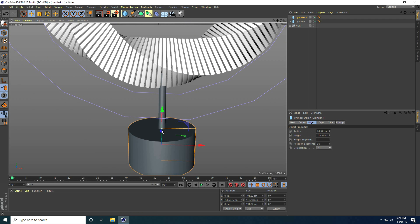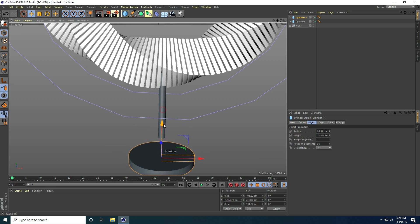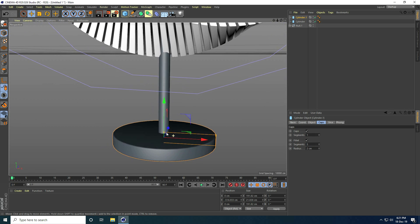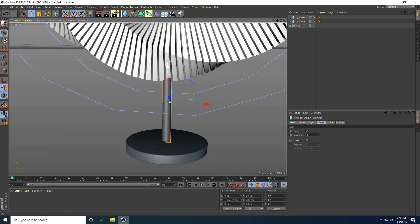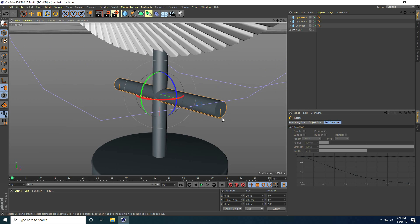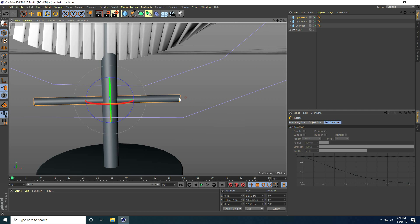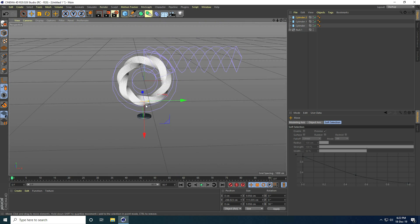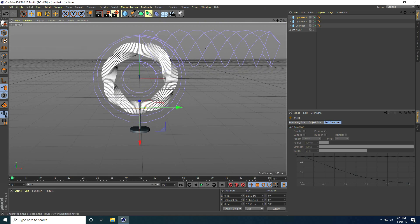I increase the full size of the second cylinder, then make it smaller. I go to Caps, enable Fillet, and set the Fillet radius to 2 centimeters. Then I select the middle cylinder, copy it with Ctrl+C and Ctrl+V, rotate it 90 degrees, decrease the radius and height, and move it up. The shape is now complete.